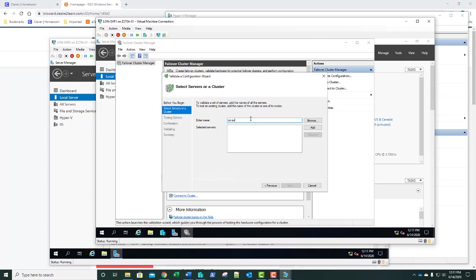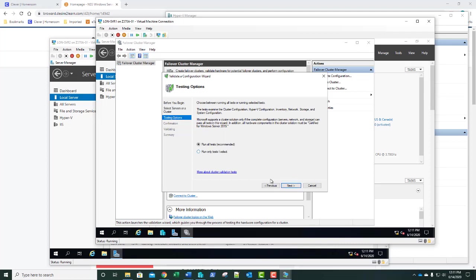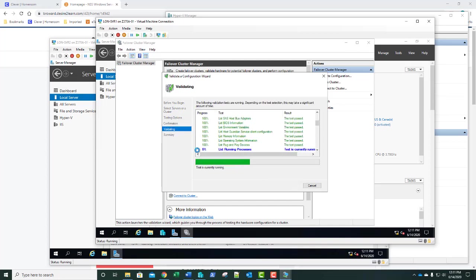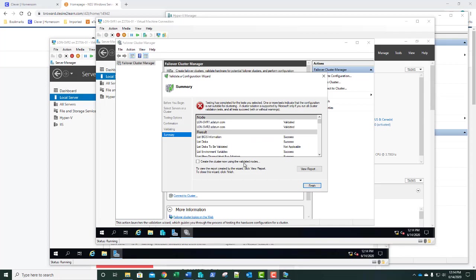We'll run our Validate Cluster Wizard once more. First server: SVR1. Second server: SVR2. Click Next, run all those tests. This time I'll pause the video while they all run. We already saw this happen once, so you don't need to watch it again. Our test completed and we still failed, so we need to view the report.